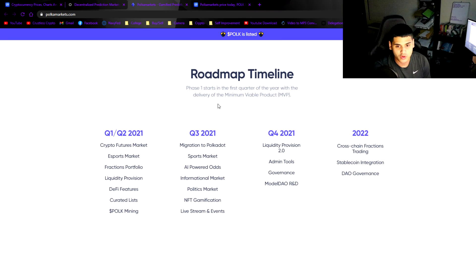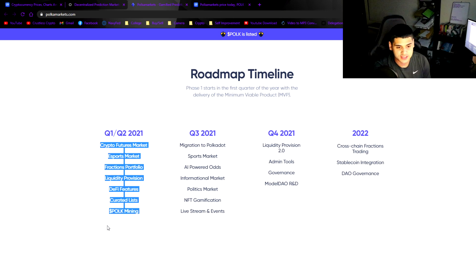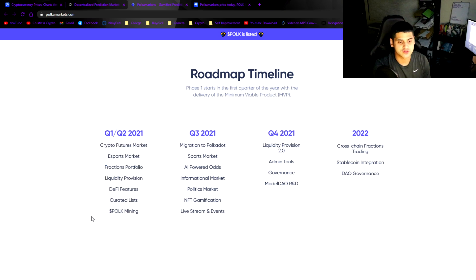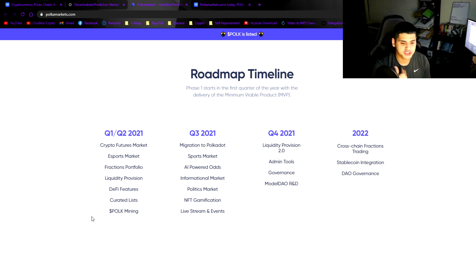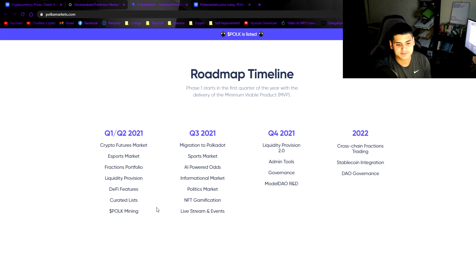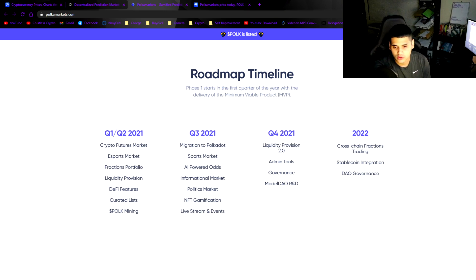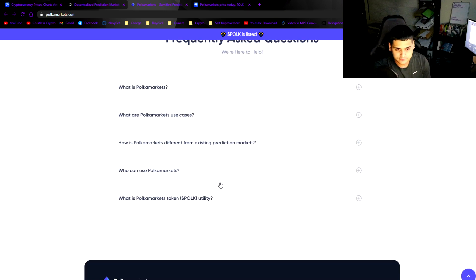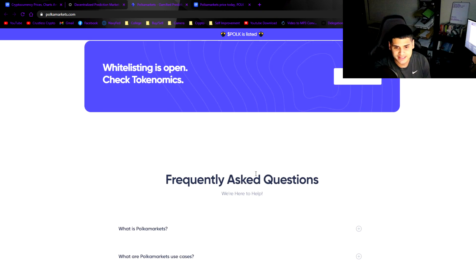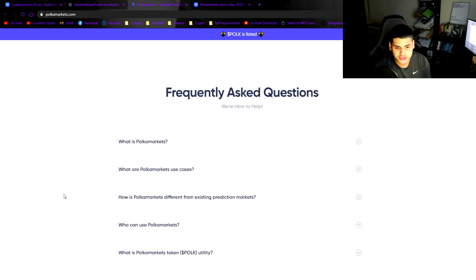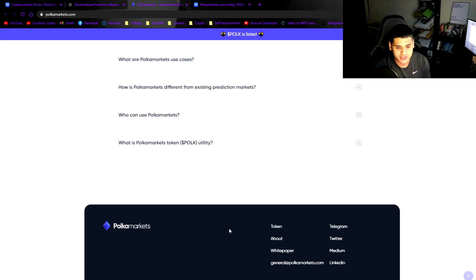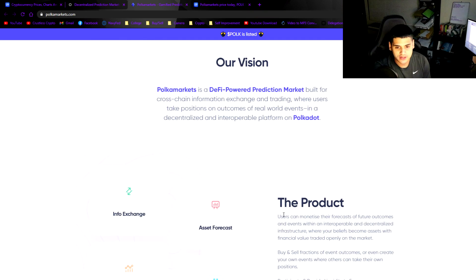I've opened up the Polka Markets website here, brand new website as you can see. Their roadmap timeline starts this year. They want to introduce in Q1-Q2 crypto futures market, esports market, fractionalized portfolio, liquidity provision, DeFi features, staking, POLK mining, and then they're going to go into live streaming and events, 2.0 cross-chain fractionalized trading.